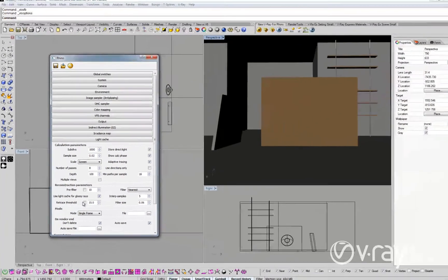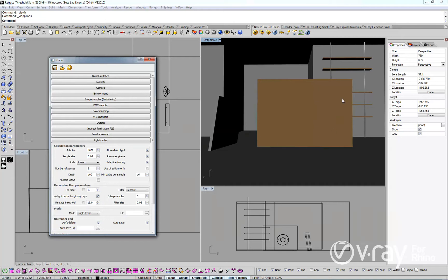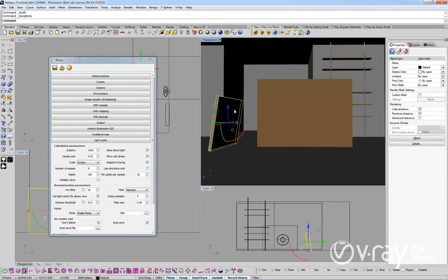We are going to use this simple scene to show you how the retrace threshold quickly solves these problems. The object on the left has a glossy, reflective material applied to it.